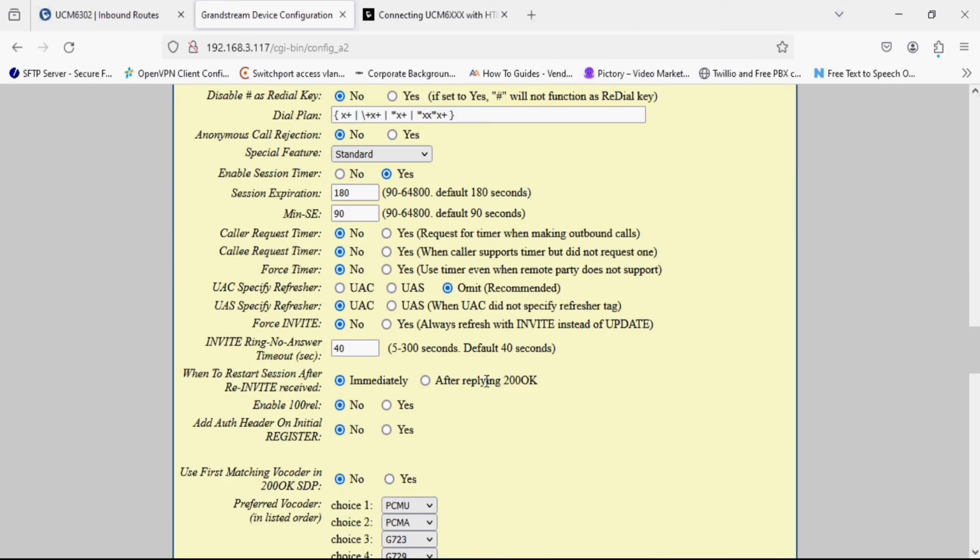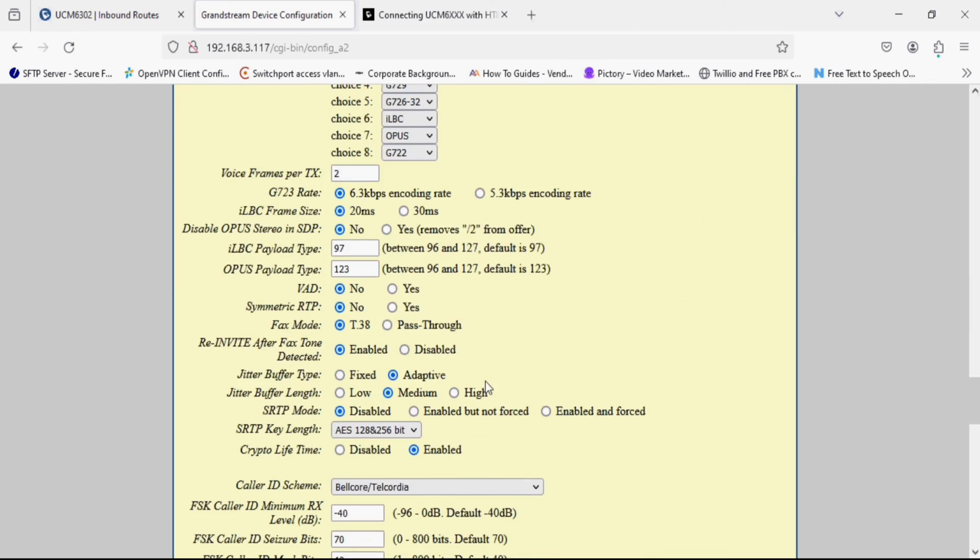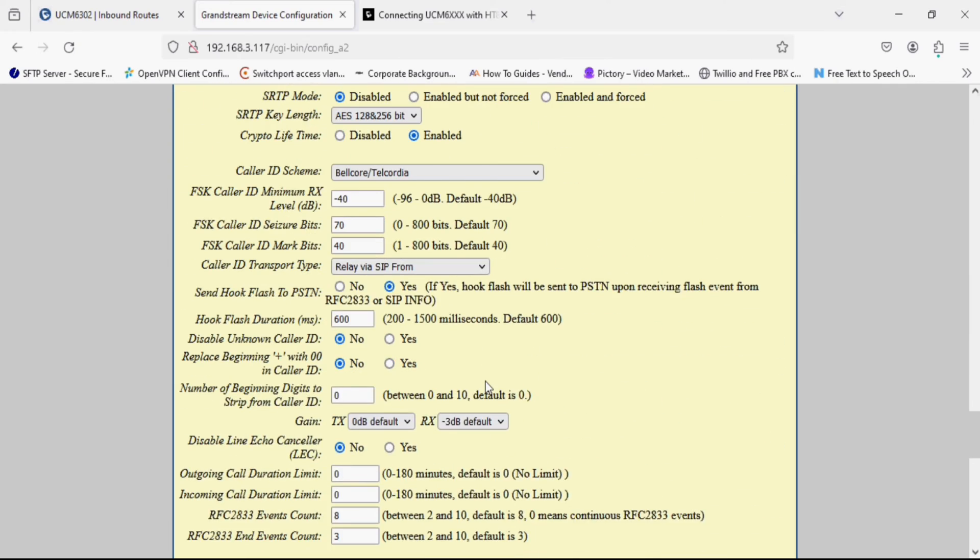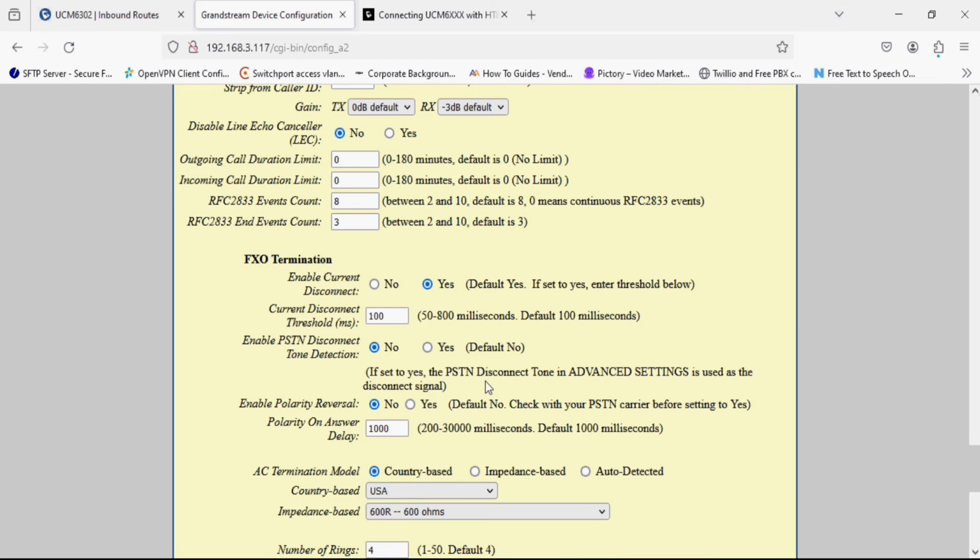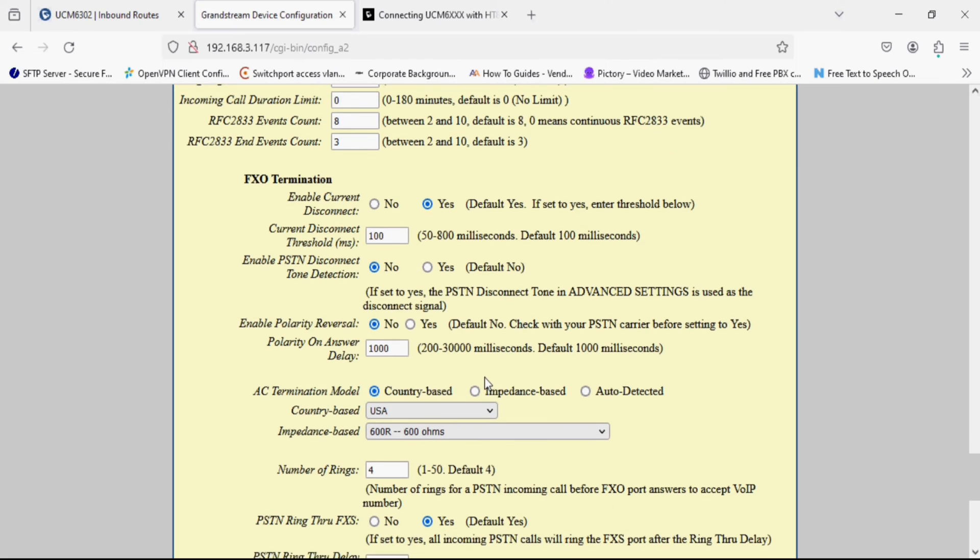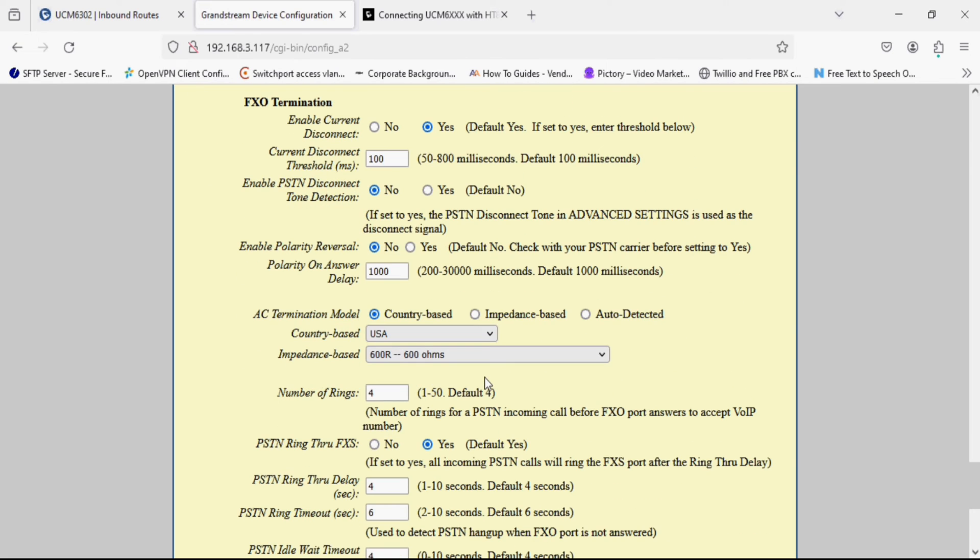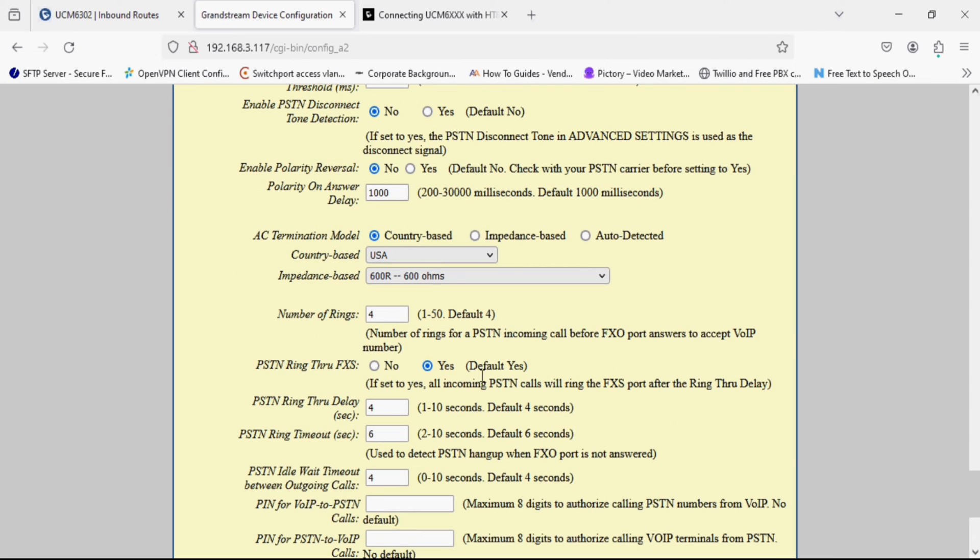Now going down and we have to modify some few more changes in FXO profile. Now we have to set number of rings settings to 2 or you can set as per your settings.